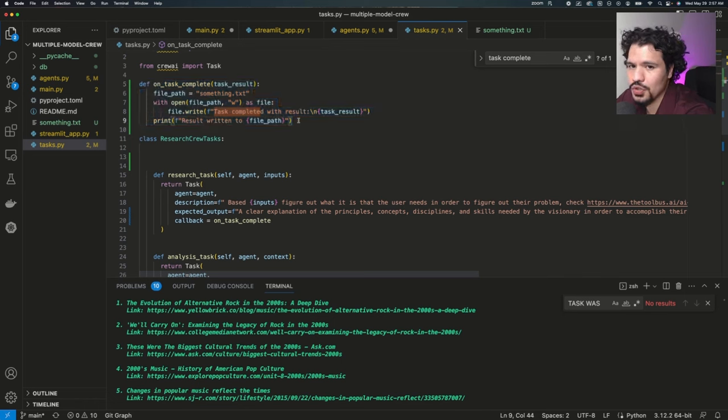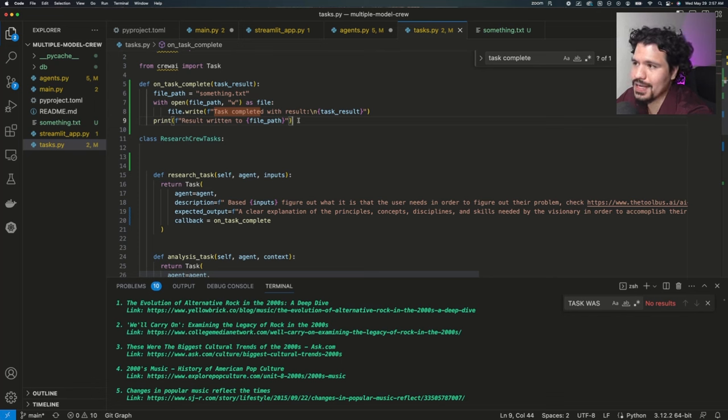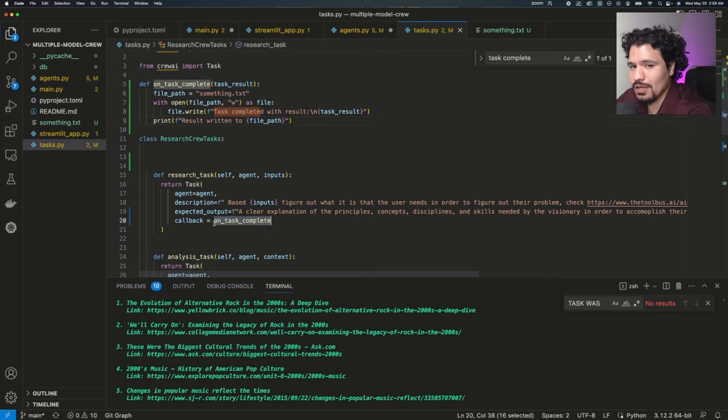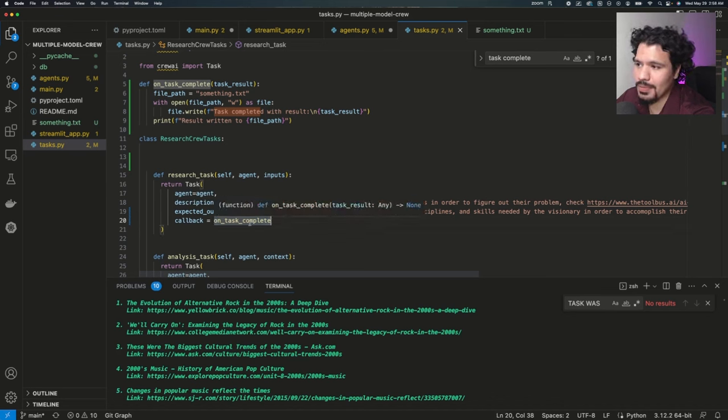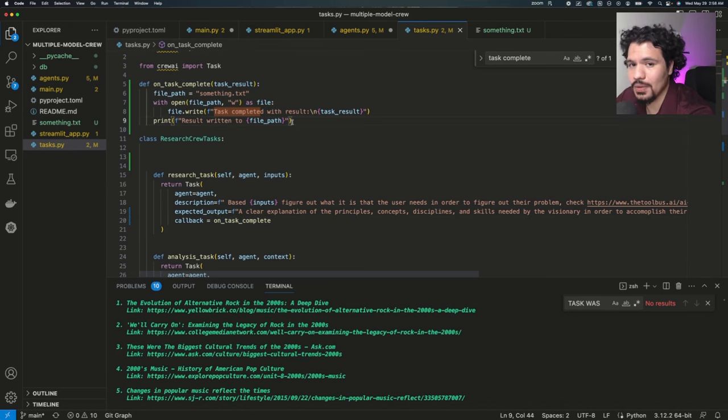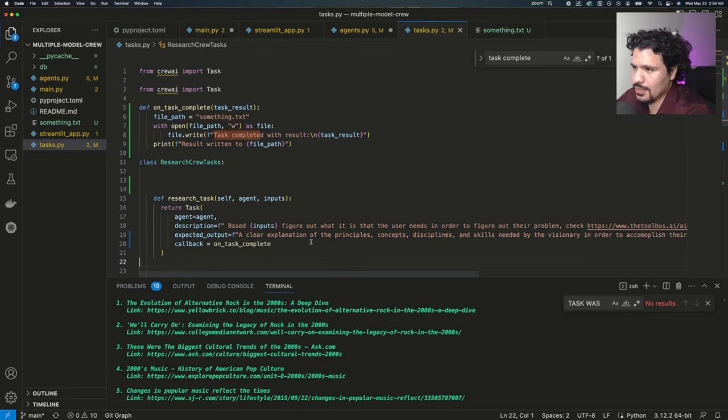Another use case where this would be important would be if you're trying to push data to a database. If the output from this task is data you would want to have stored in a database, then you would call on a callback function that would then execute the database query.